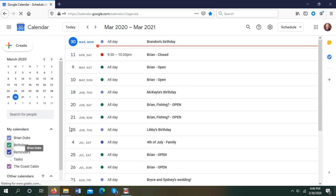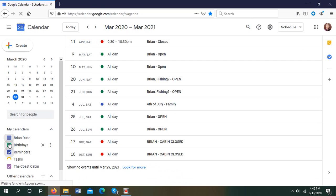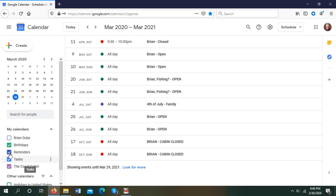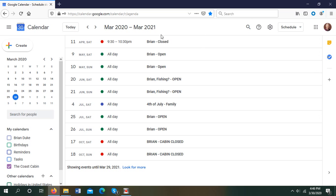That's not necessarily ideal, so what I would recommend is you uncheck all of these boxes. It's going to take a little bit of time. So I want to uncheck these and it'll be only the Coast Cabin. So now it is only the Coast Cabin calendar.